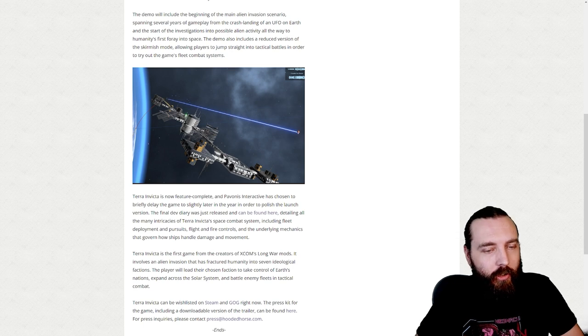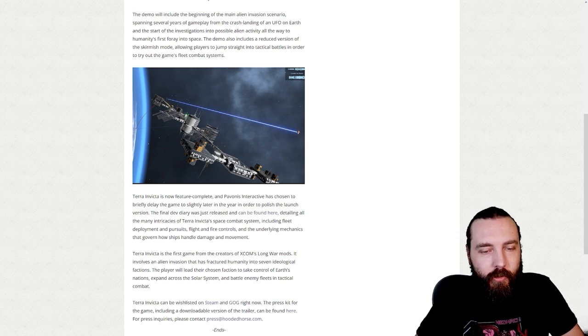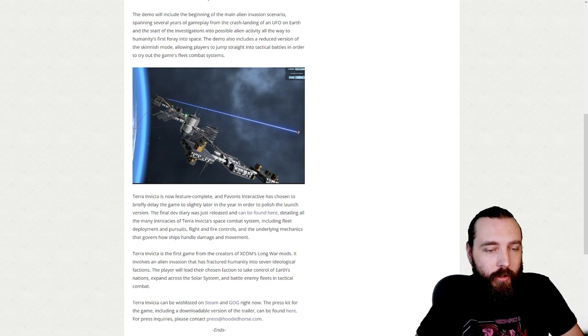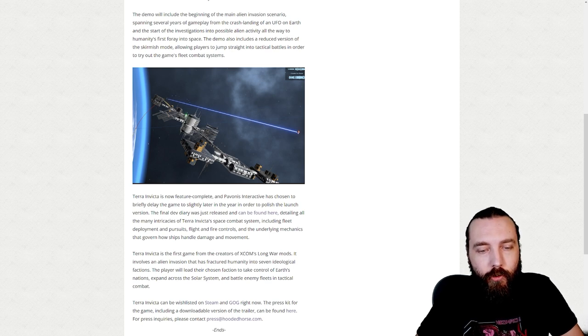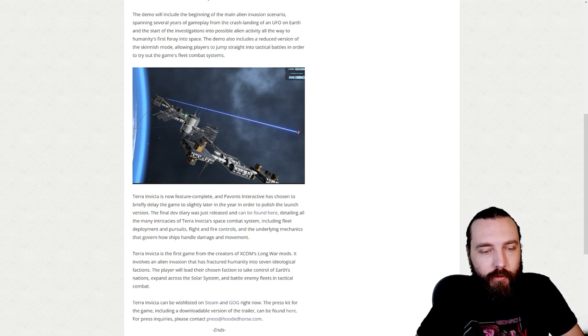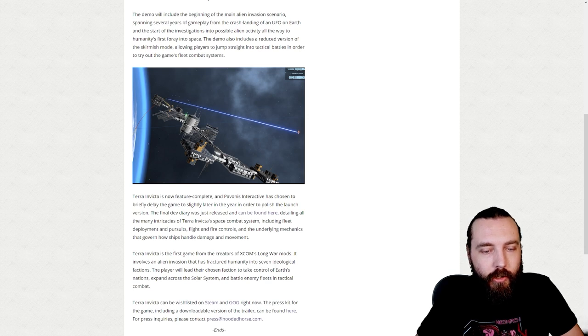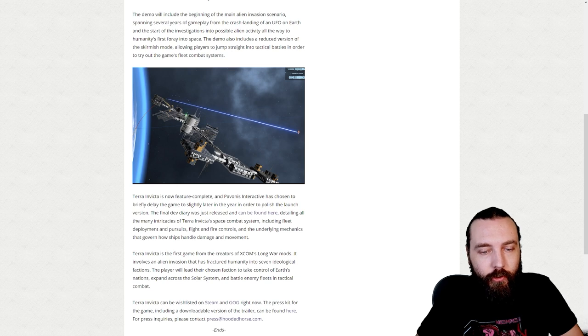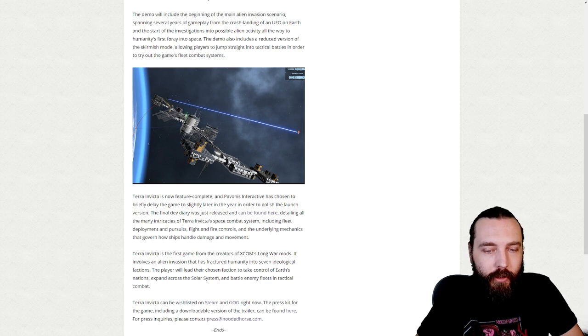Terra Invicta is the first game from the creators of XCOM's Long War mods. It involves an alien invasion that has fractured humanity into seven ideological factions. The player will lead their chosen faction to take control of Earth's nations, expand across the solar system, and battle enemy fleets in tactical combat.